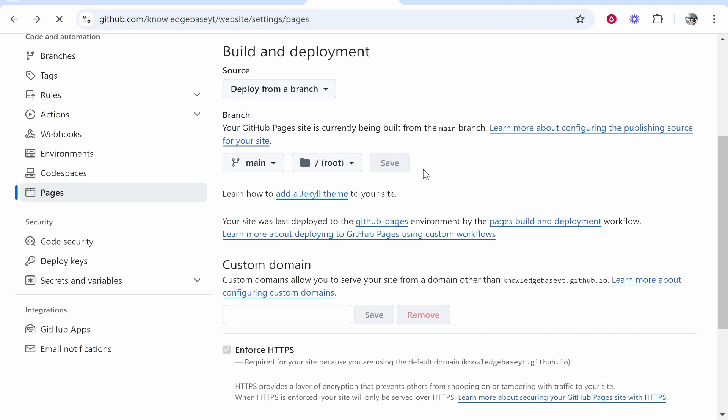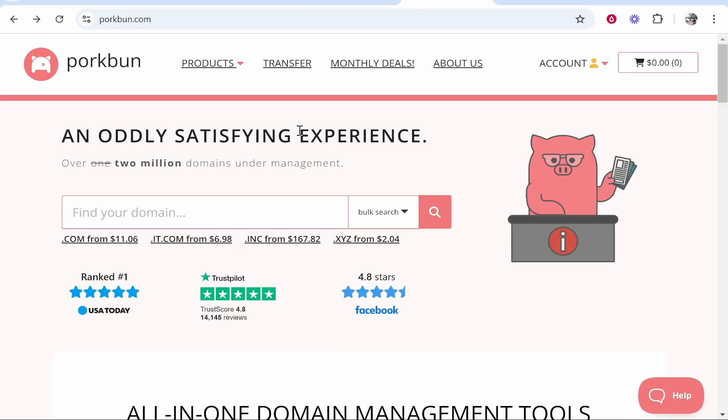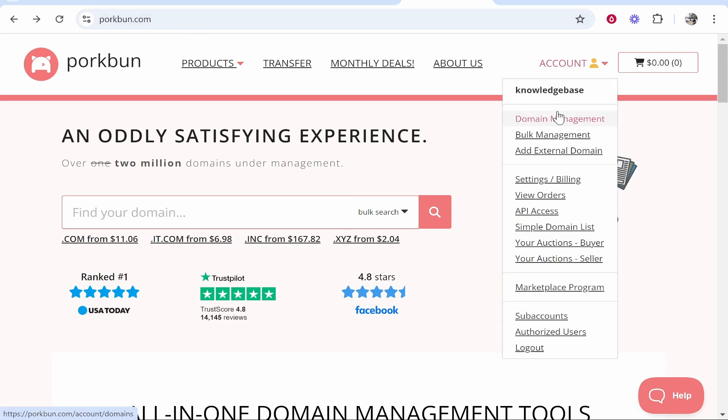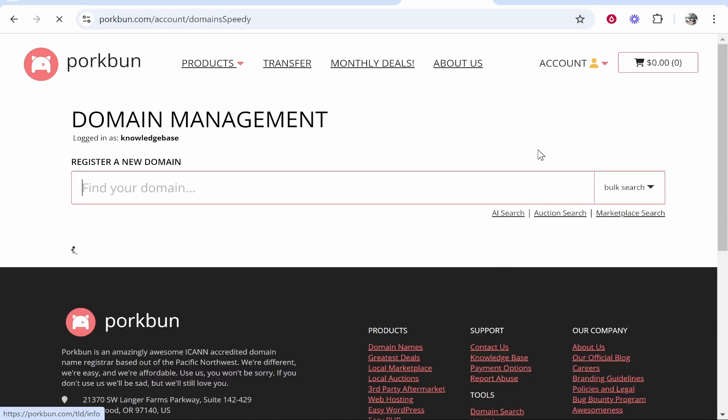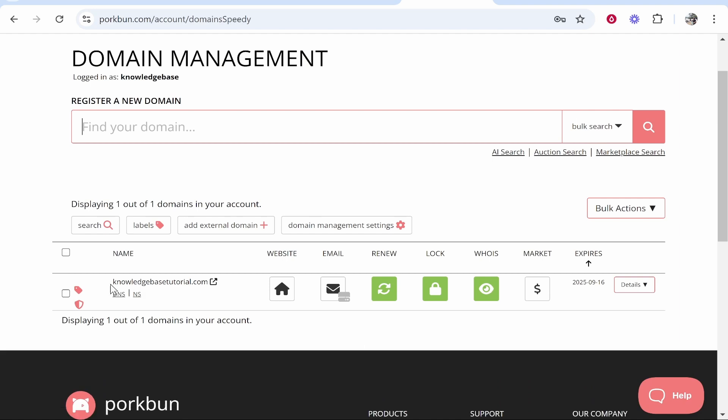Scroll down to Custom Domain where we can enter our custom domain. Go to porkbun.com, then Account, then Domain Management. This will list all of the domains available. I'm going to connect knowledgebasedutorial.com.